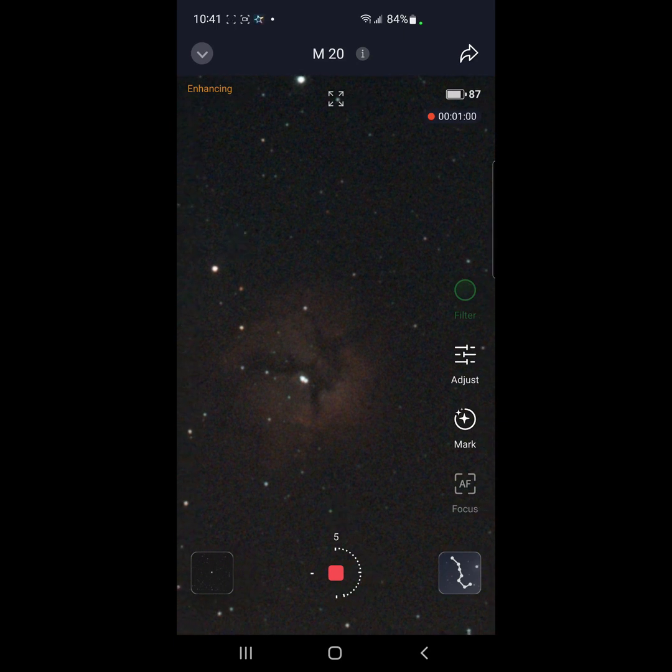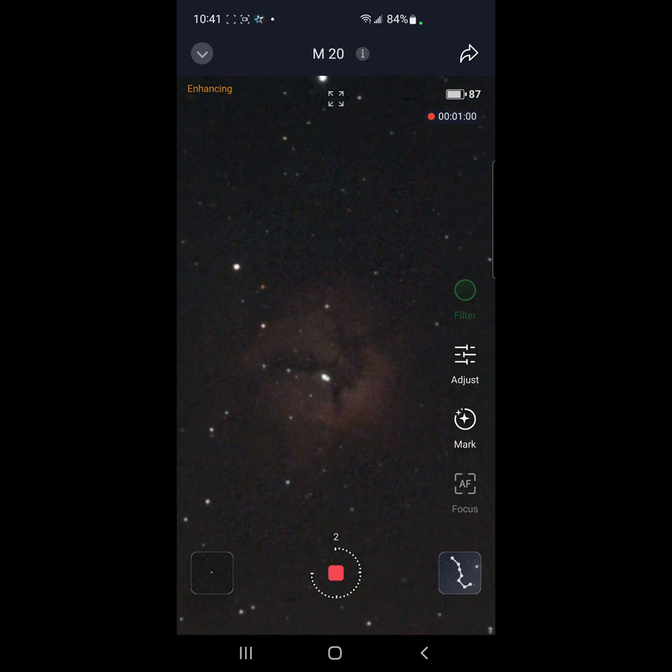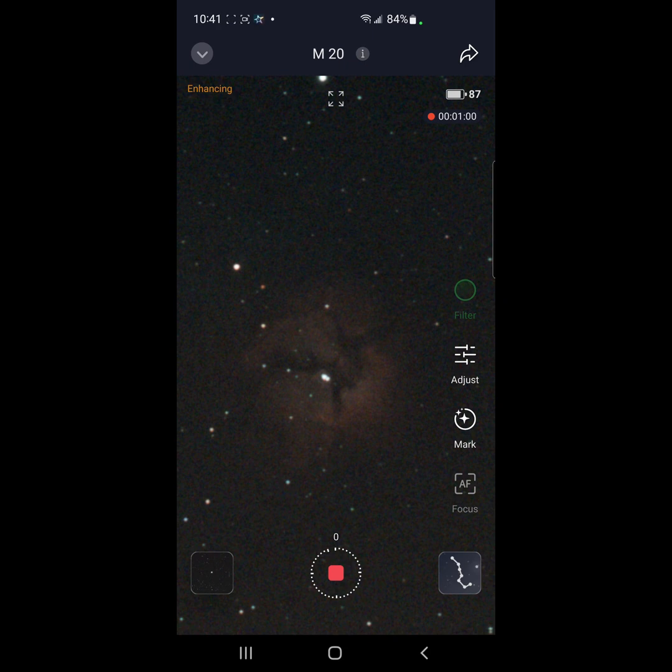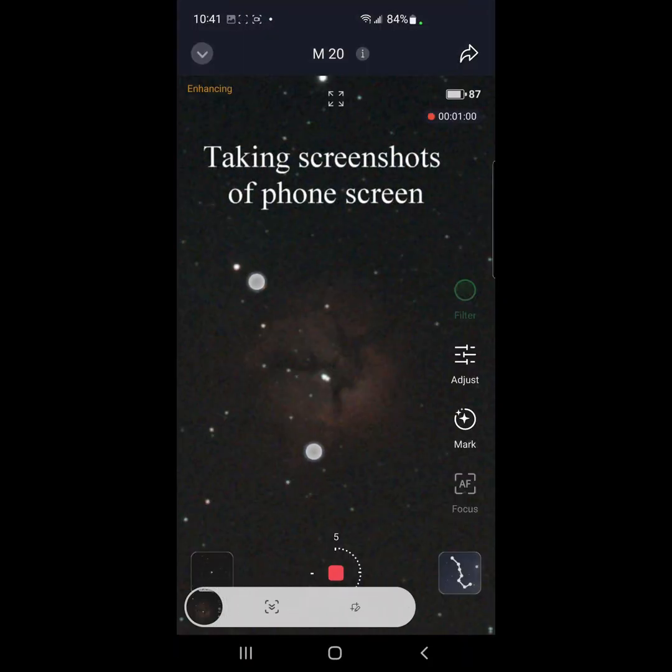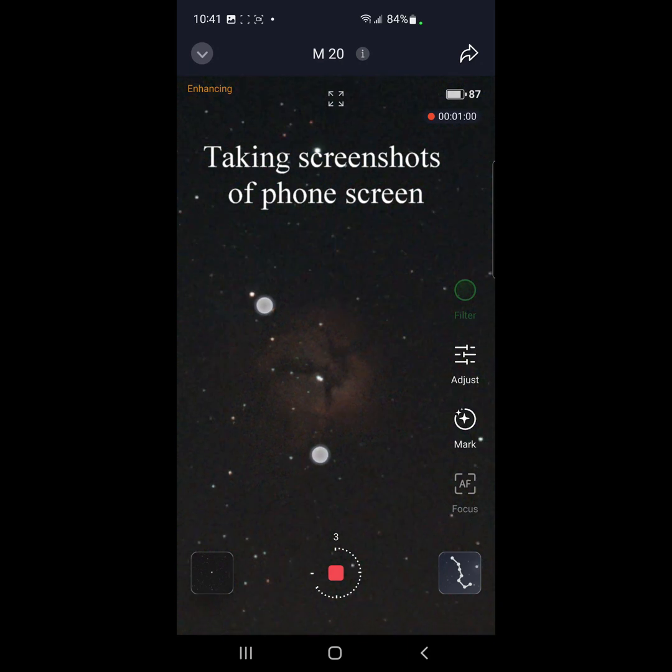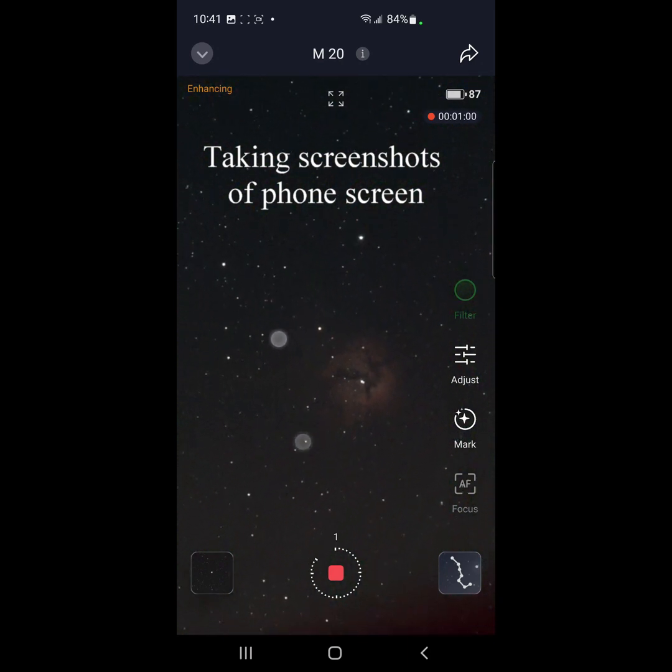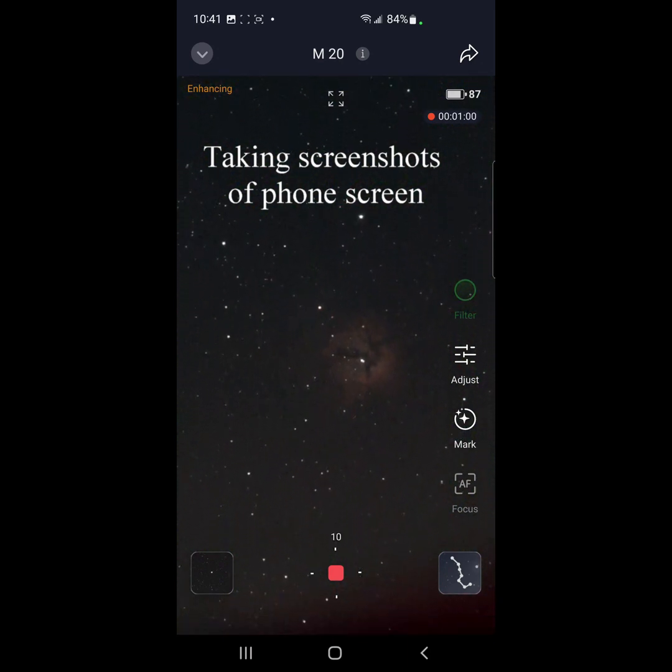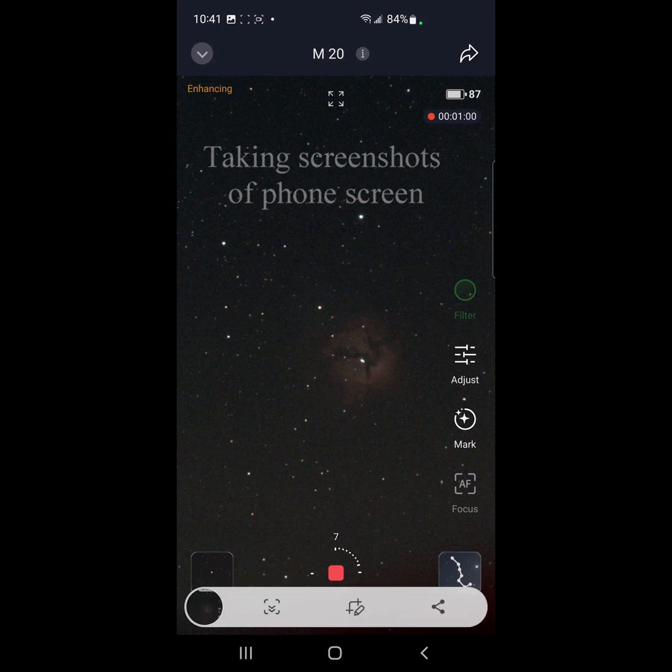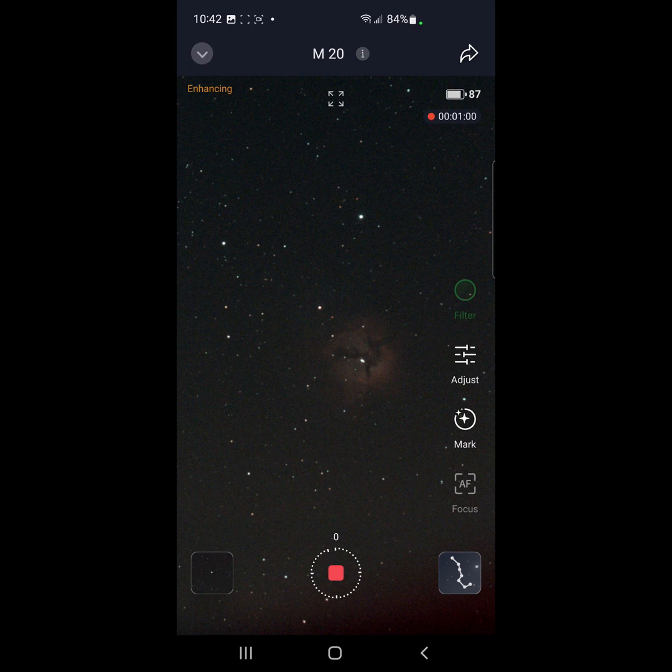Wow. I don't know. Is that a good image of the Triffid Nebula just for a one minute stack? I kind of think it is.